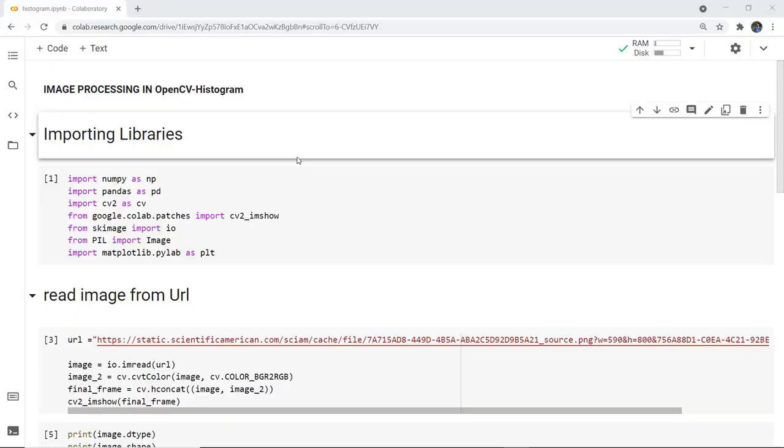In this video we are going to discuss image processing in OpenCV and then we are going to plot a histogram of an image.